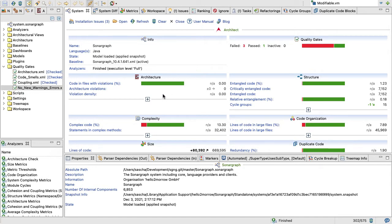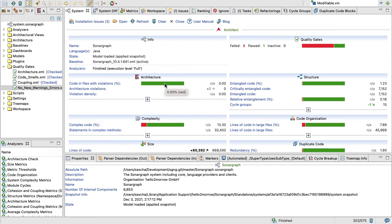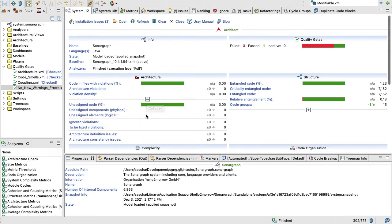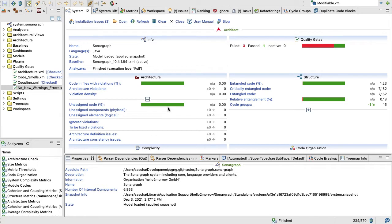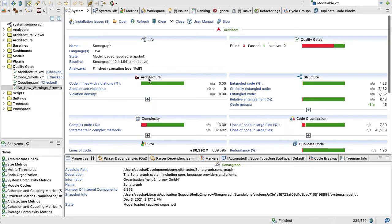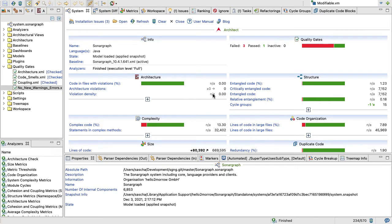The next box is about architecture. That box only shows metrics if you have an architectural model, and of course for Sonograph we defined an architectural model. This tells us we have no code with architecture violations, and also all our code is covered by architecture, so there's not a single Java file in Sonograph that is not assigned to some architectural artifact, which is great. That's how you should keep it if you're working with architectural models.